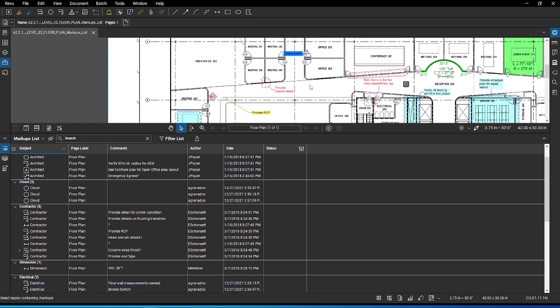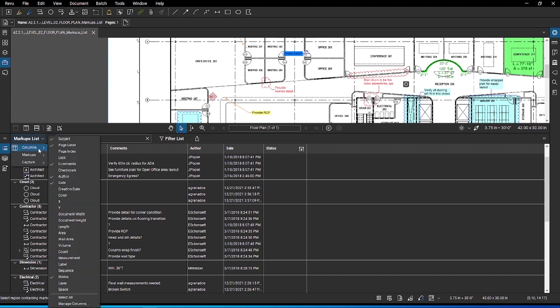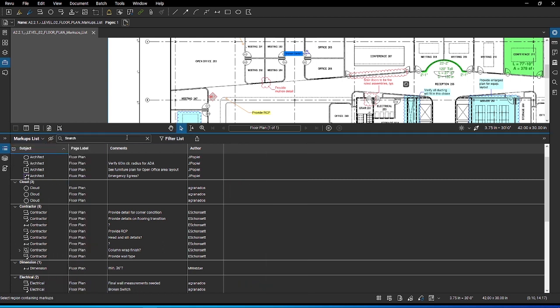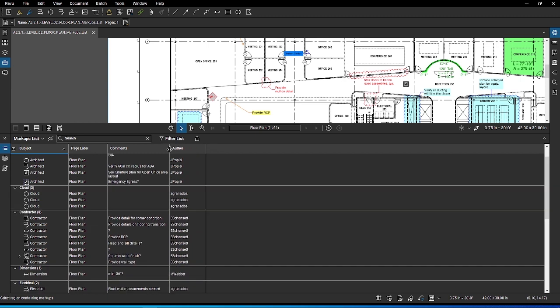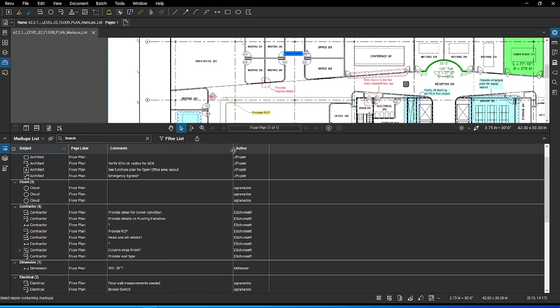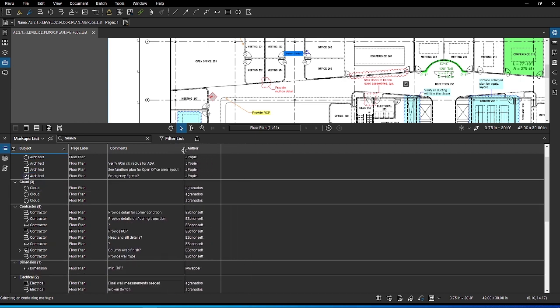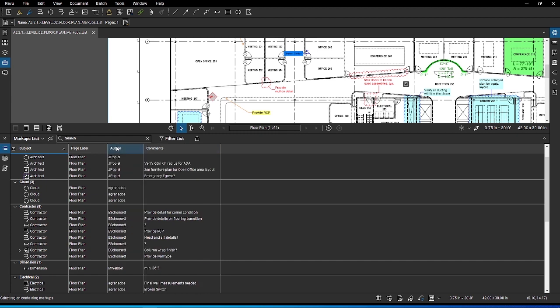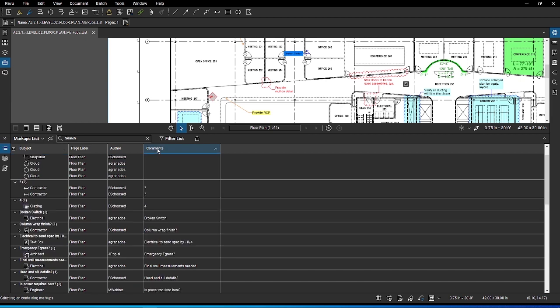Click on the markup list dropdown located at the top left of the panel. Hover over the columns. Here, you can see a list of default data points that you can choose to add or remove from your markup list panel view. You can adjust the width of each column by dragging in or out its borders. You can reorder them by dragging and dropping if you need to sort your markups by specific columns.